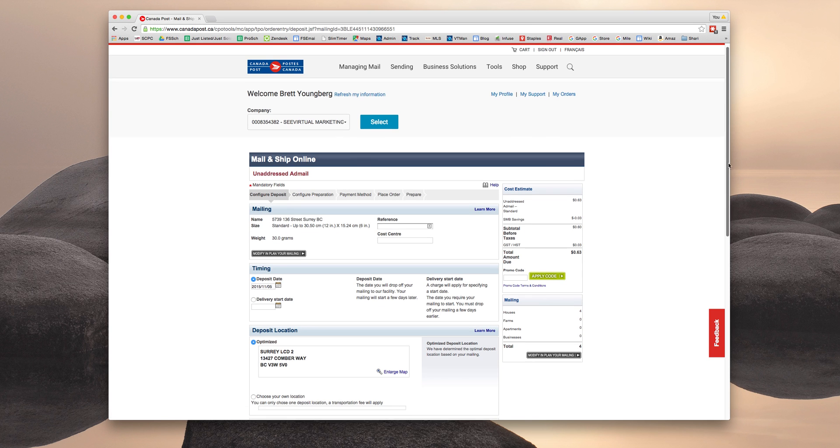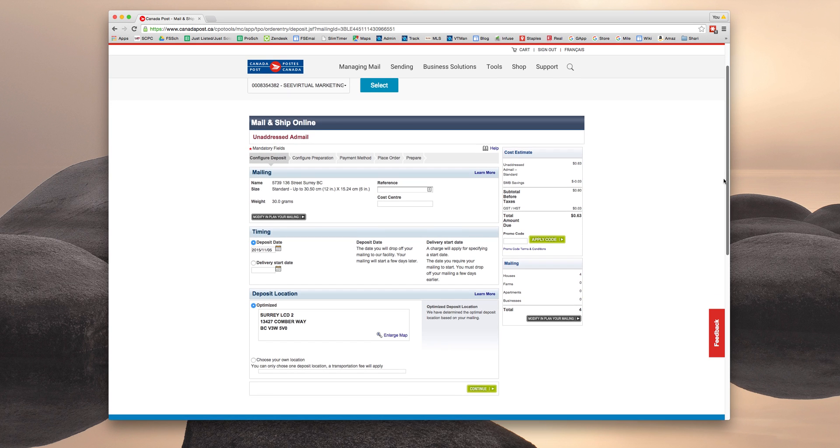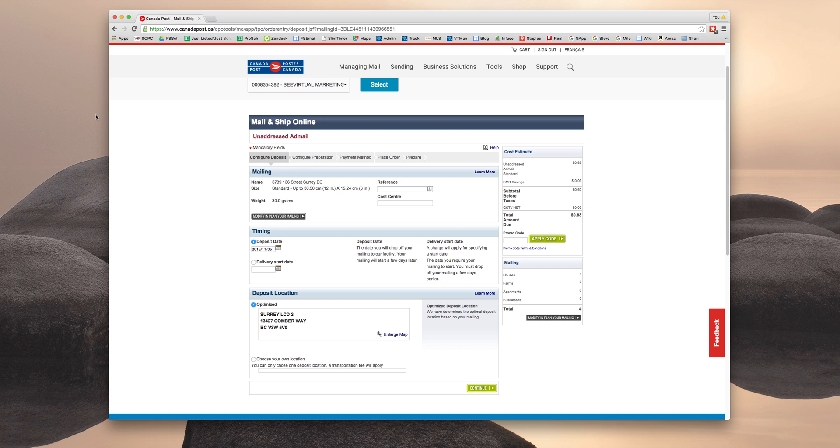And it's going to bring you to this page where you can see we've already filled out certain information, the name, the size, the weight, the deposit date. The deposit location is selected automatically based on the listing address that you sort of started with.